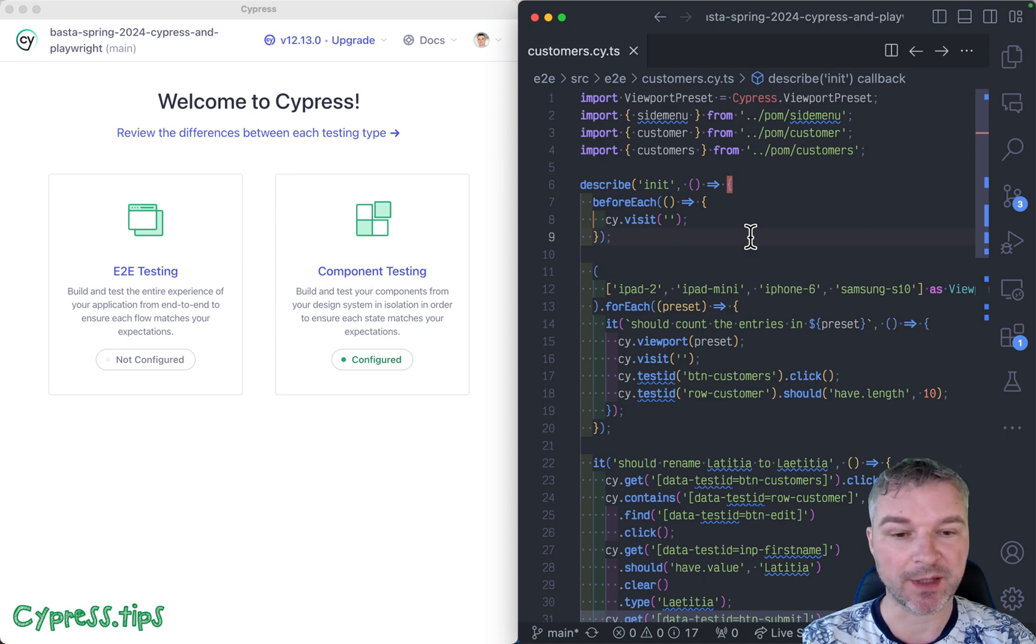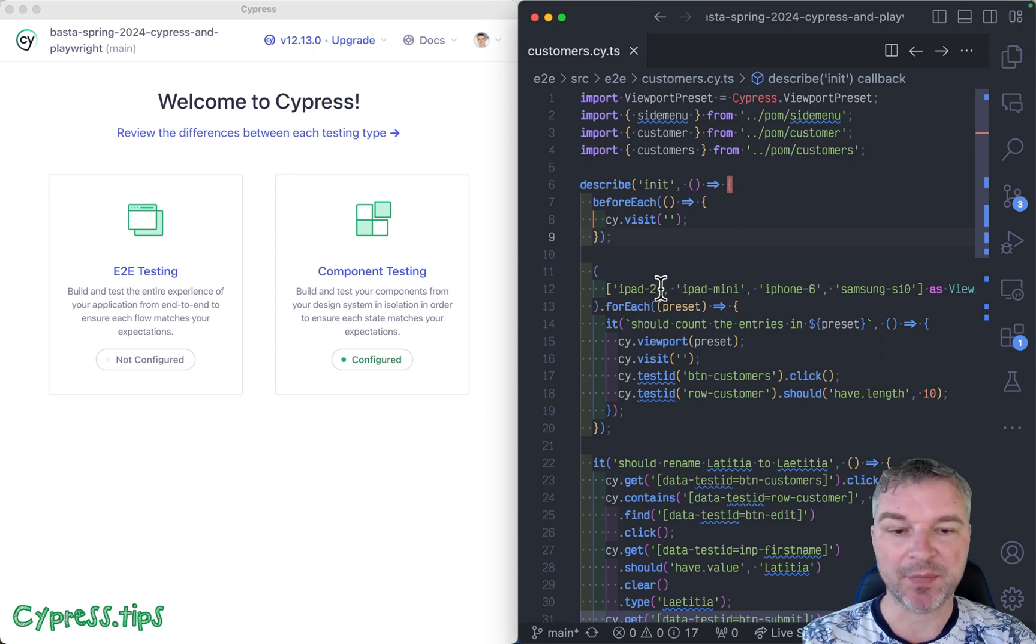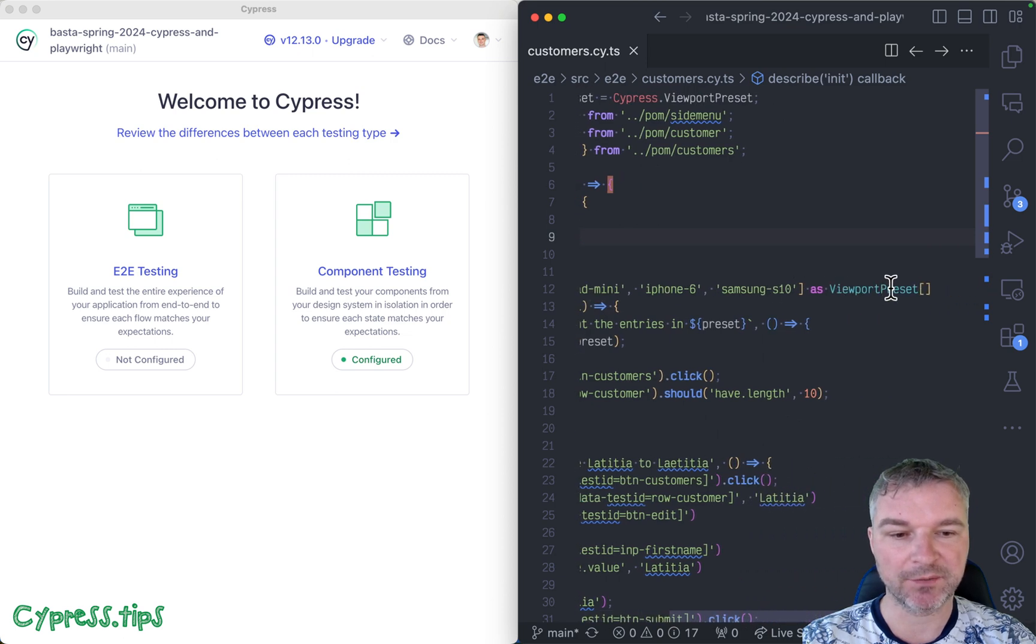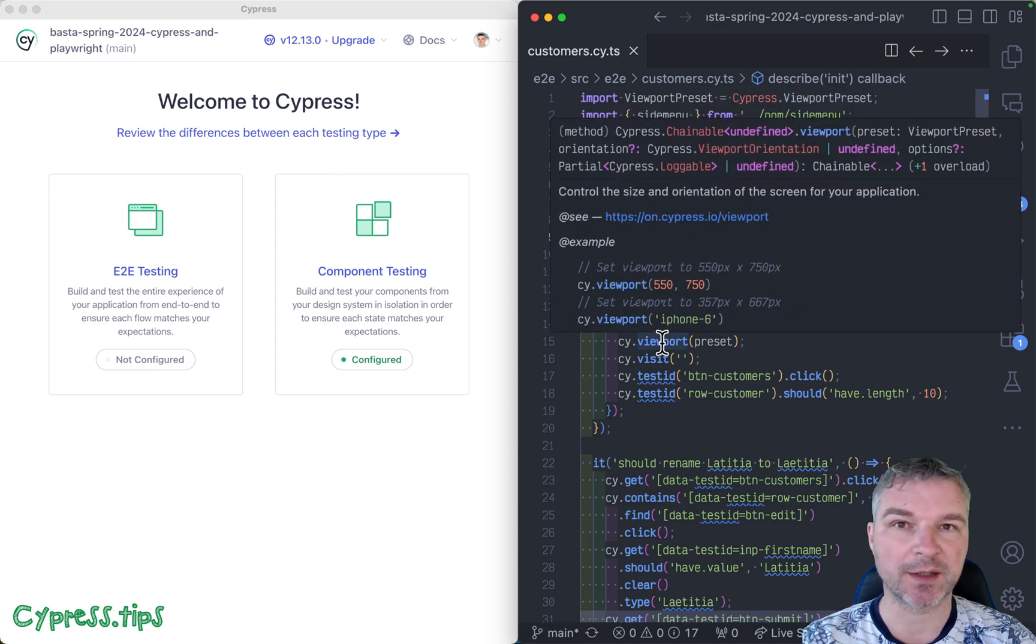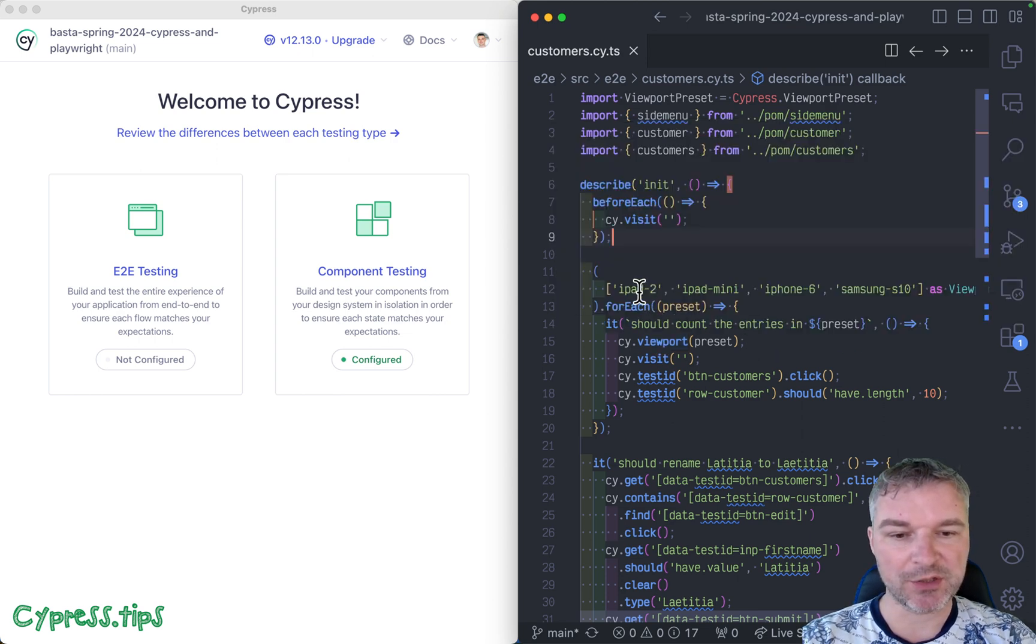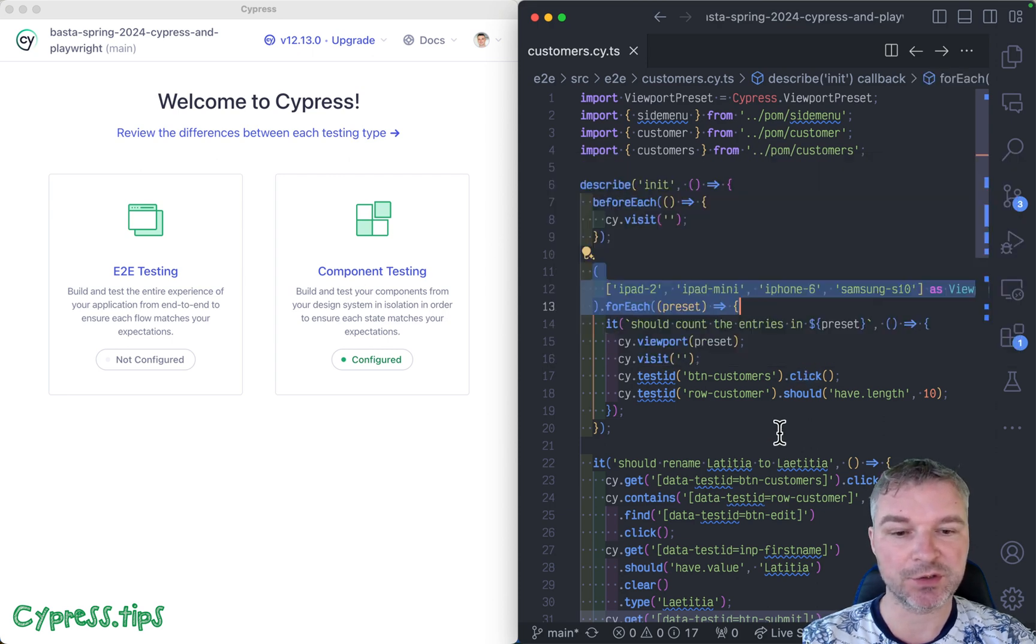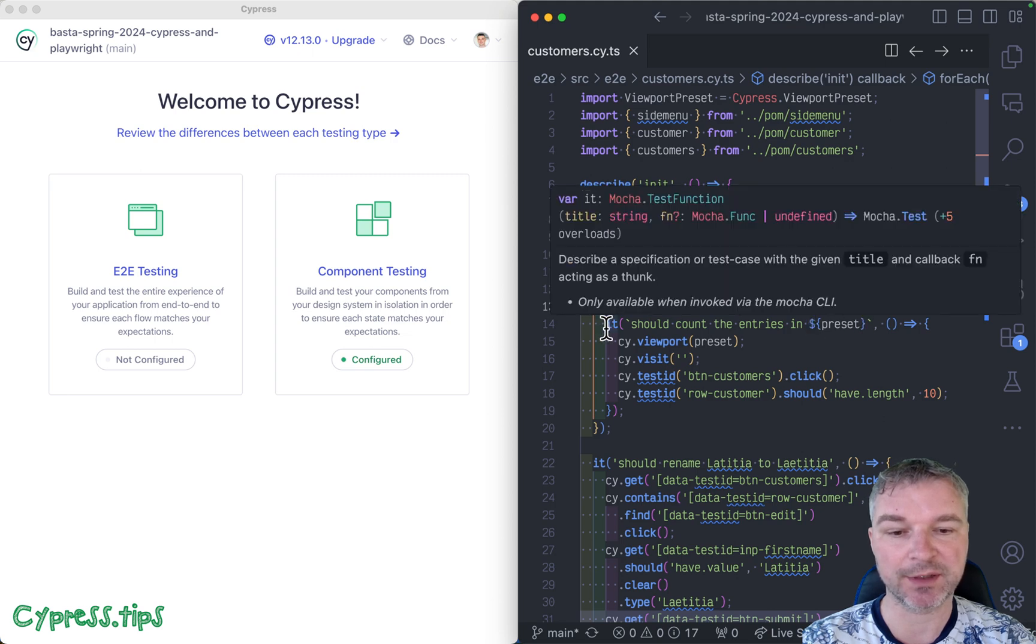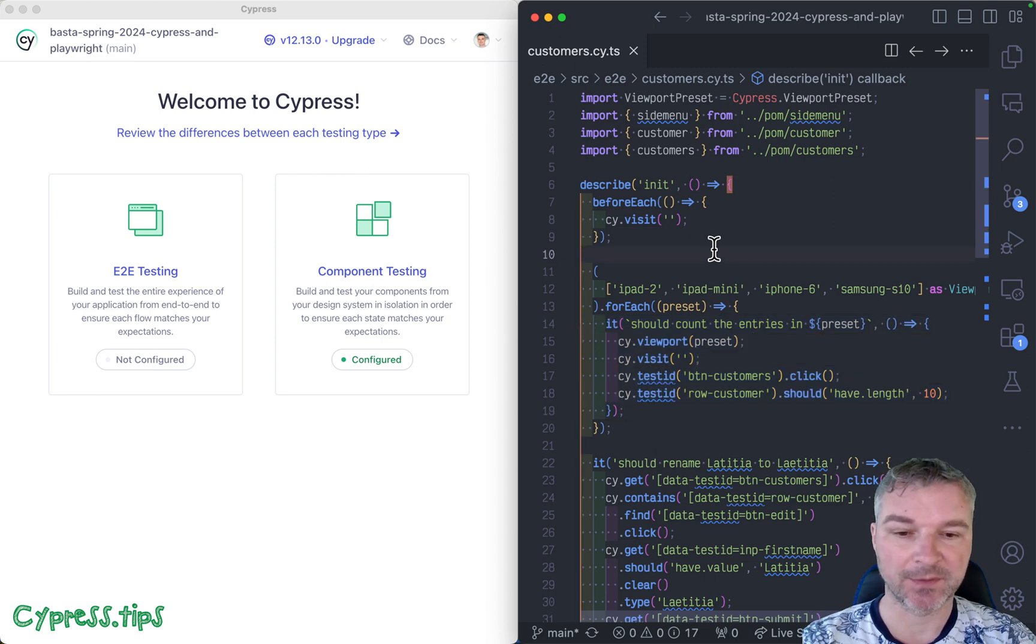These names—iPad 2, iPad Mini, Samsung S10—with viewports come from Cypress. You can use a viewport command to set a particular viewport so your app is tested in different resolutions. Notice we are generating four tests dynamically from an array. We take each viewport preset and create a separate test just for that viewport. You can do that, that's totally fine, but if you're using data-driven tests a lot, then I have a surprise for you.